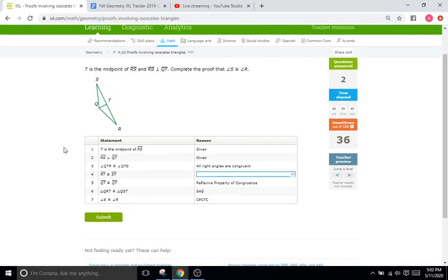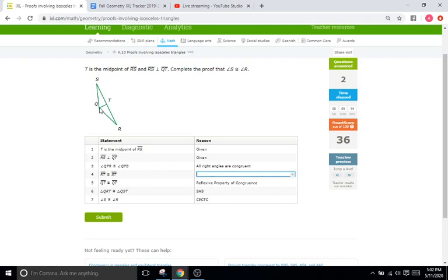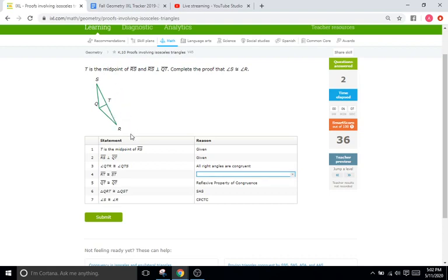Okay, so triangle here, T is the midpoint of RS right here. And RS is perpendicular to QT. So to note off of that, since T is the midpoint here, that means it splits RS into equal halves, meaning ST and TR are going to be equal, right? Two equal halves of the entirety of SR.